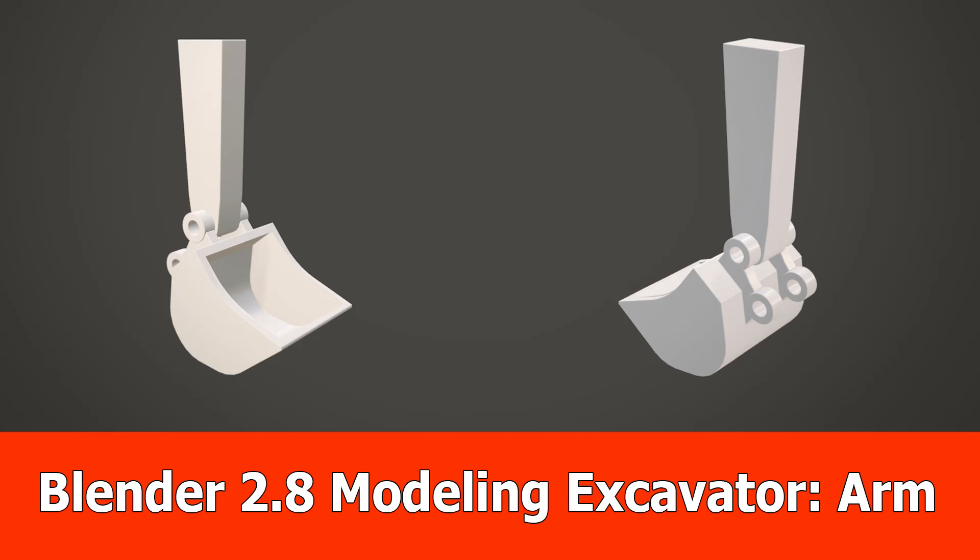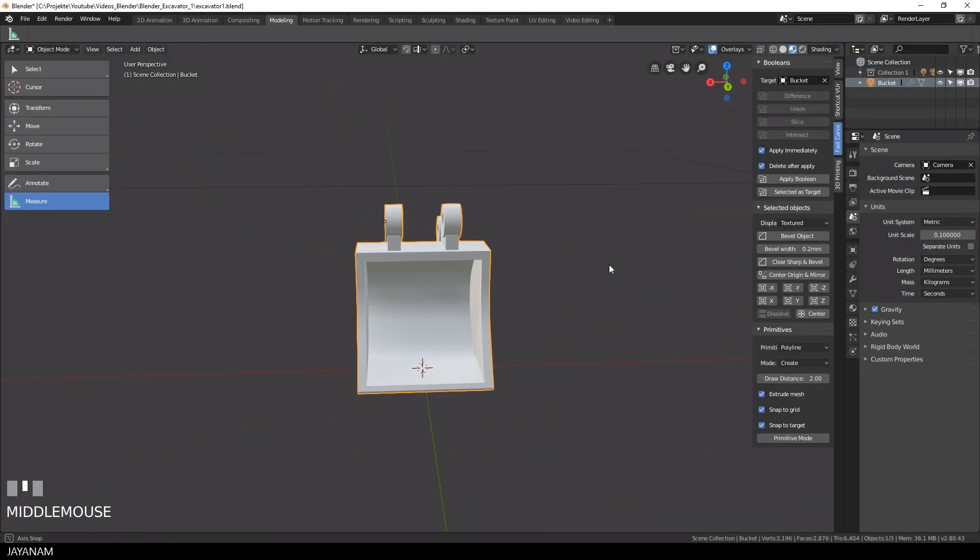Hello guys, here is the next part for modeling the excavator with Blender 2.8, and in this one we are going to start creating the arm.